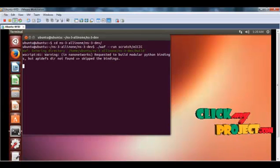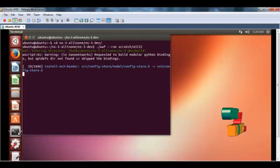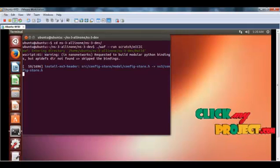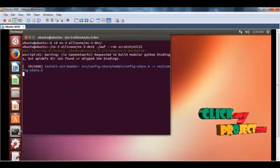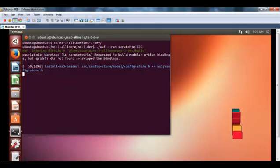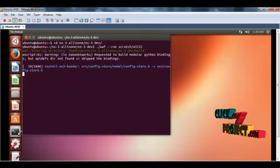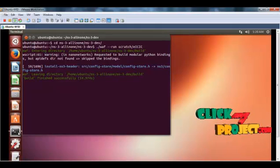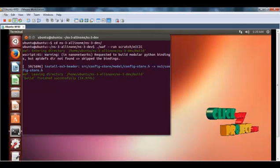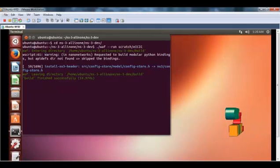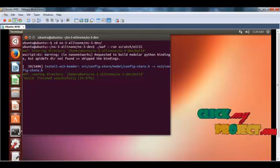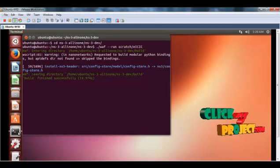Now the code is running. The code was compiled and then run, so it takes some time. After completing successfully, it shows the build finished successfully message.